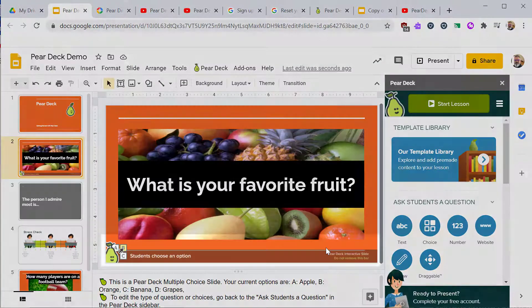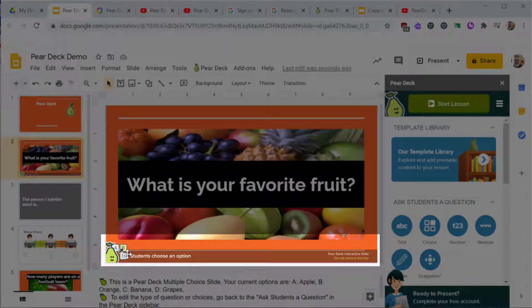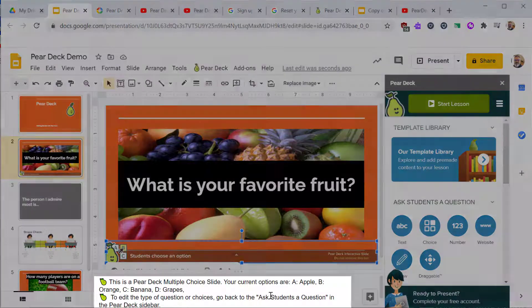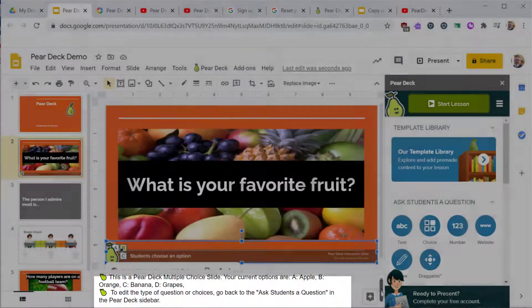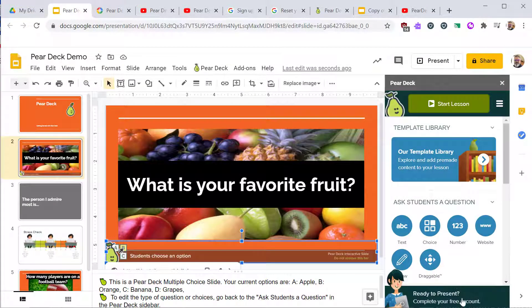Pear Deck will add an overlay bar across the bottom of your slide. You'll also notice text appears in the speaker notes below. You want to ignore these. This controls how Pear Deck displays and interacts with your students.